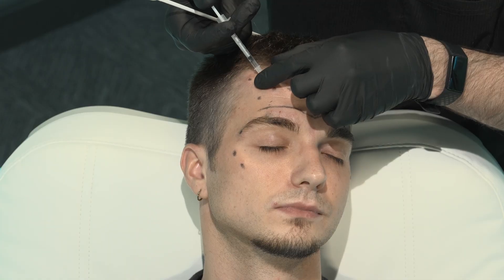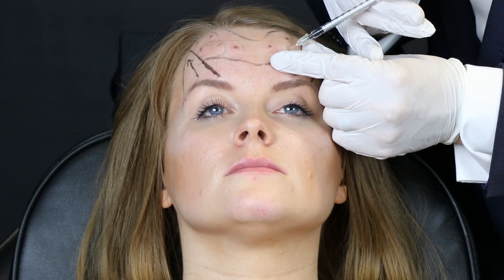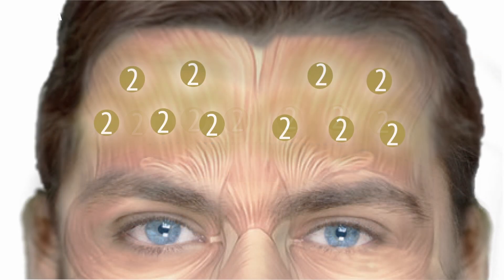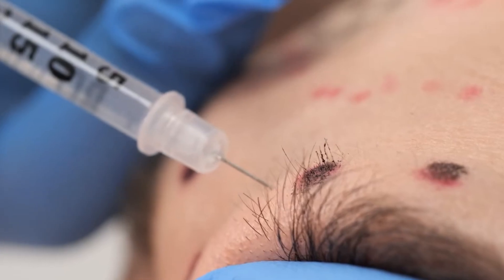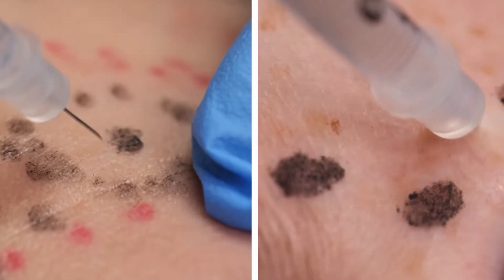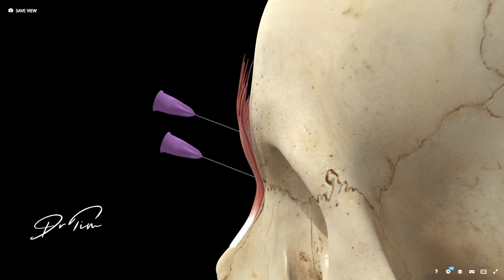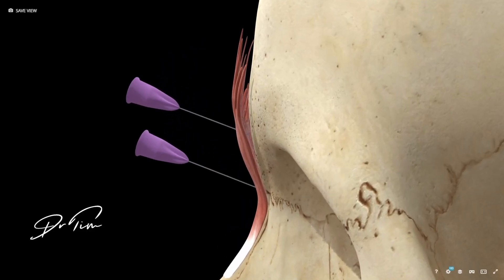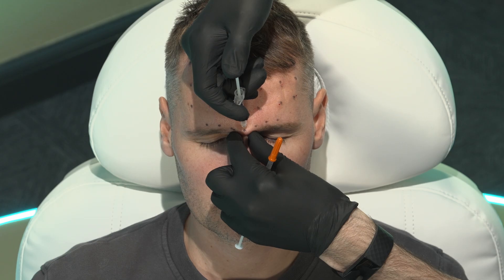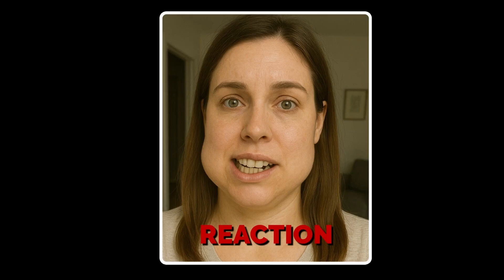In this video, I'm going to give you a masterclass on depth of injection for botulinum toxins. This is where most injectors actually go wrong, and it's not the thing that's taught in most day courses. We focus on where to inject, but not how deep. In every area of the face, you will get subtly different results depending on the depth. By understanding depth, you'll be empowered to inject more accurately, get more predictable results, and fewer side effects.